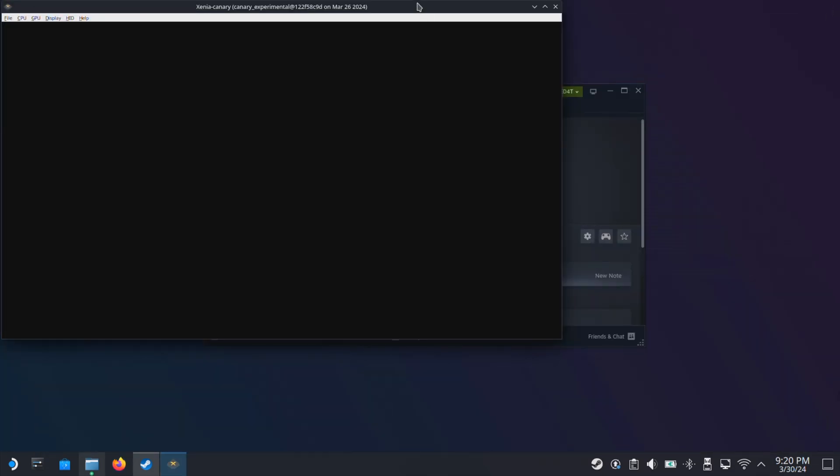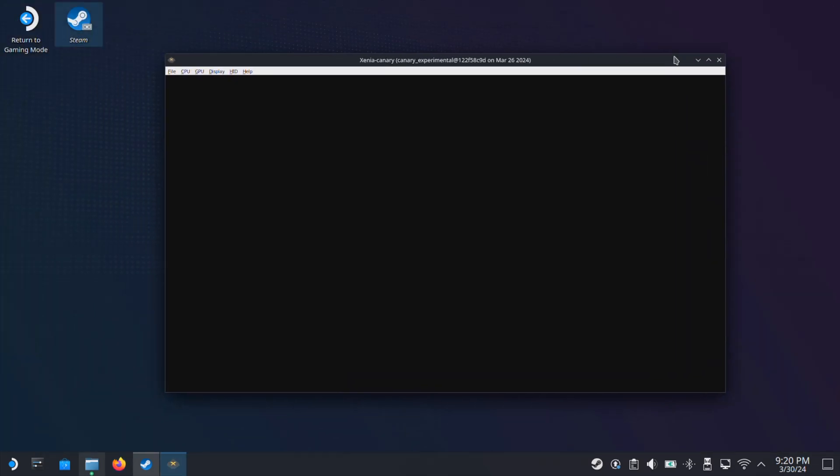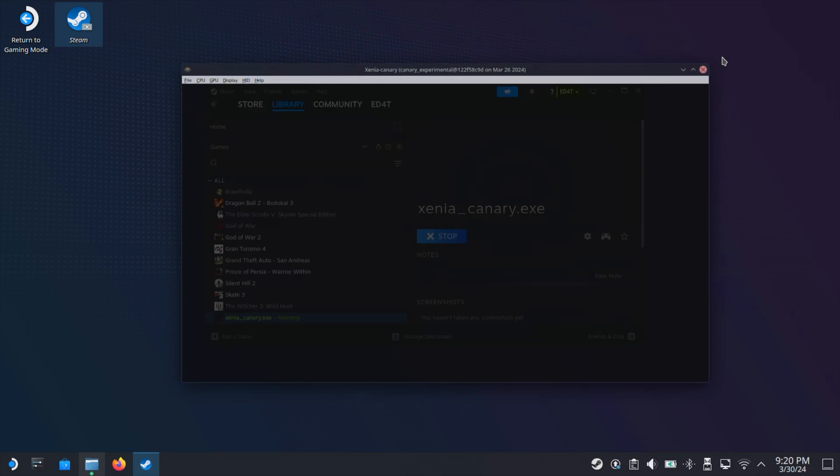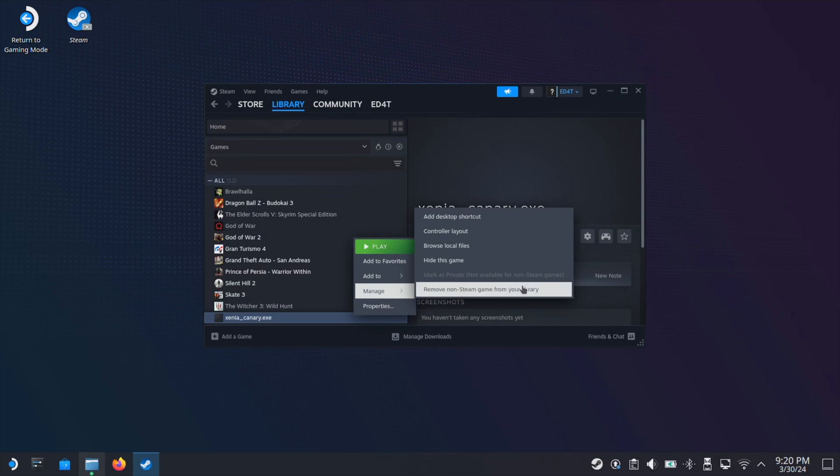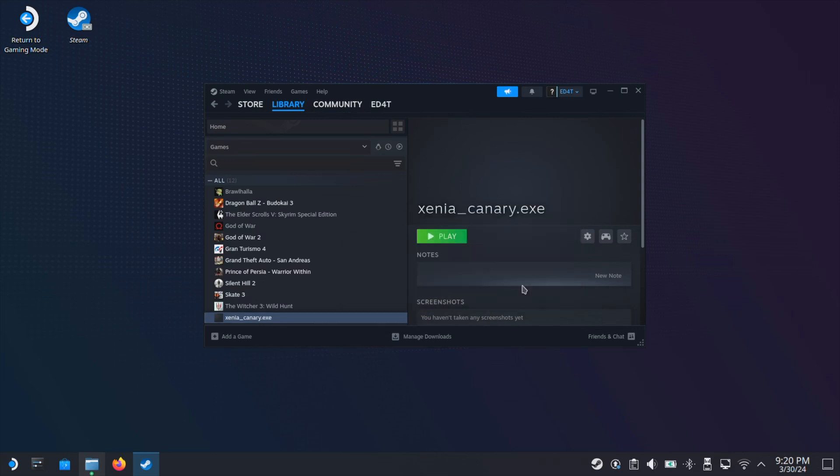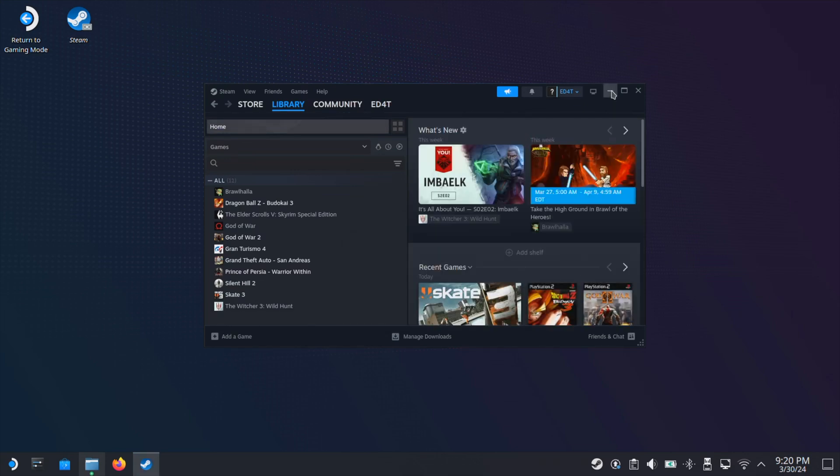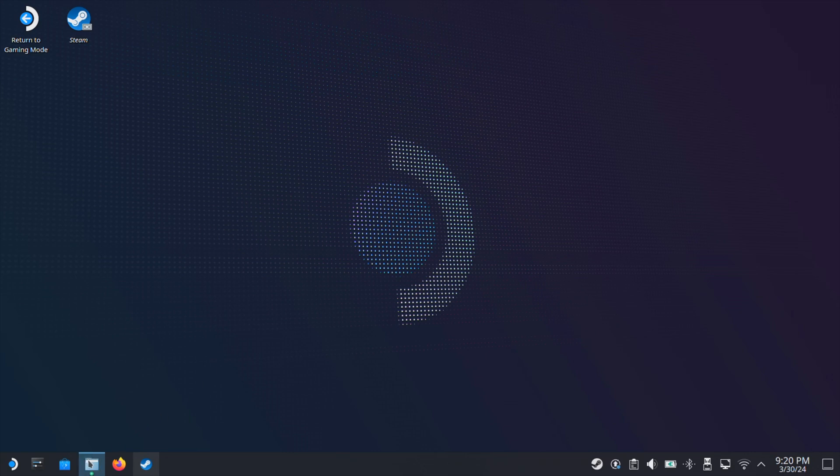Wait for about 20 seconds, then you will get this message. Just click Yes here. Now the emulator window will open up, and a web page will open. So just close this web page here. Okay, so here is our emulator window, but we are not going to do anything at this moment. Just close this window here too. Also, delete the Xenia Canary exe file from your Steam library. There is no need to keep this file in your Steam library.